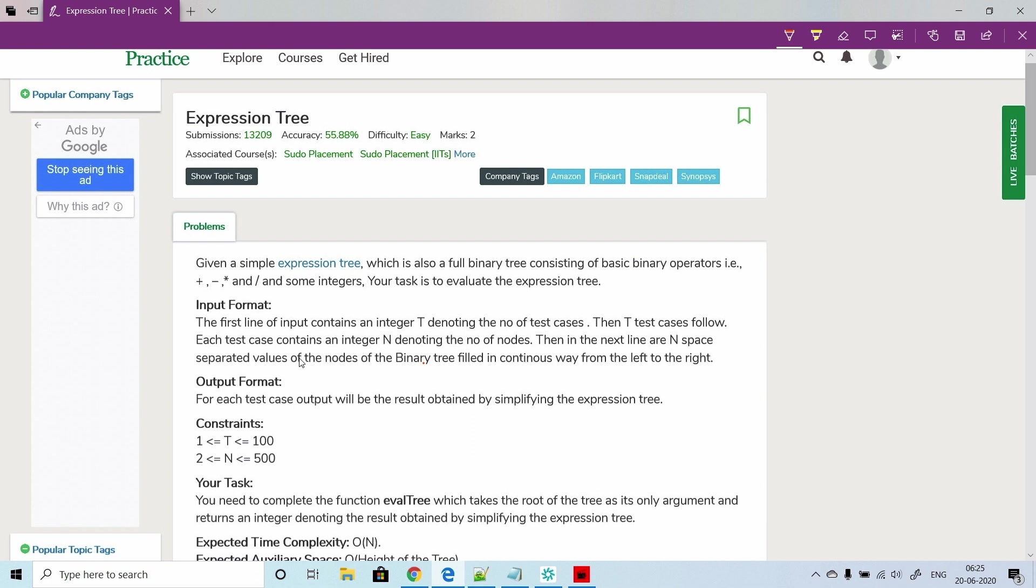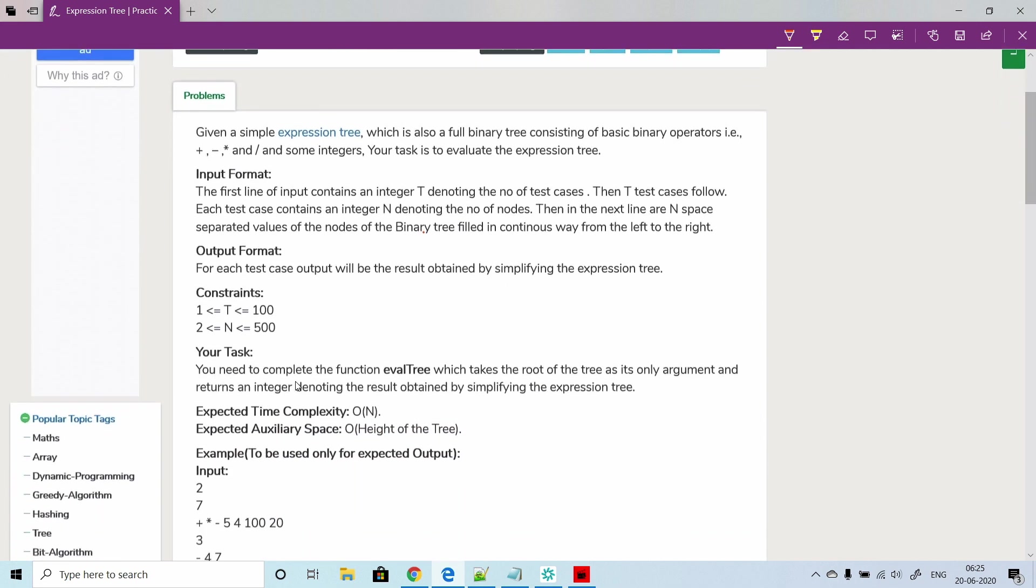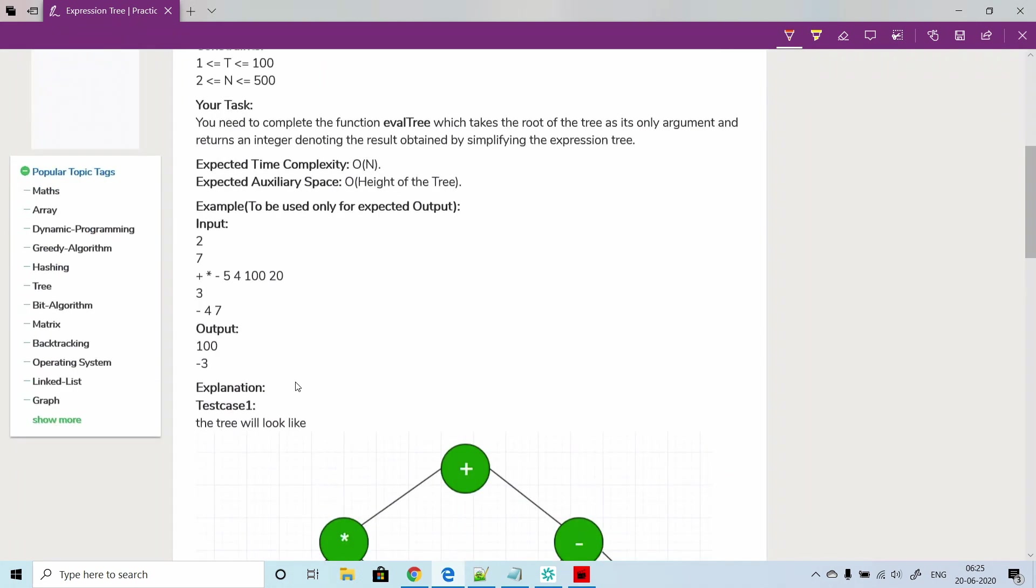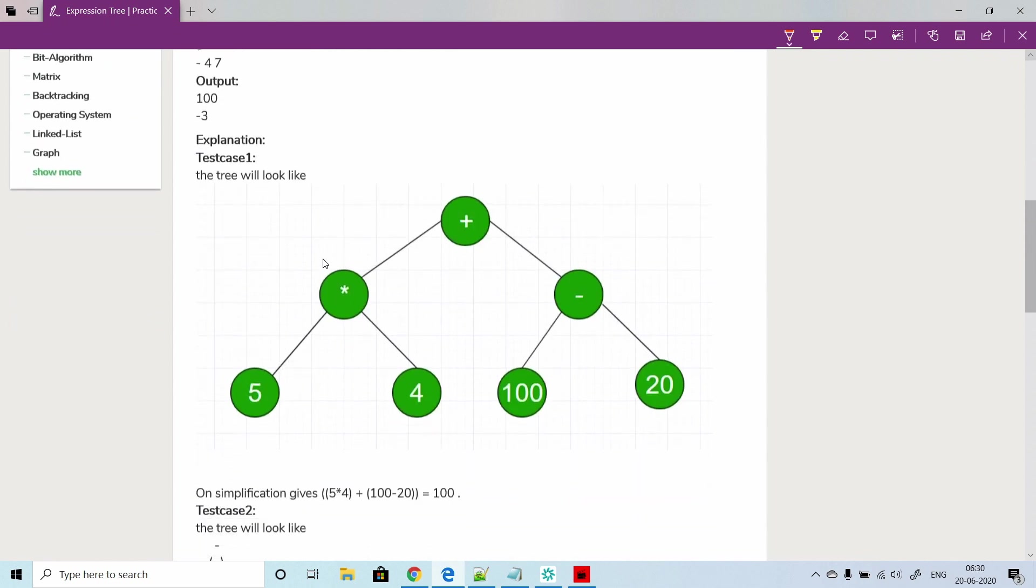Your task is to evaluate the expression tree. These are the input formats given to us. Let's first understand with the example what the problem would like to say. If we go here in the first example, this is the binary tree or expression tree given to us in the input and we would like to evaluate this tree.